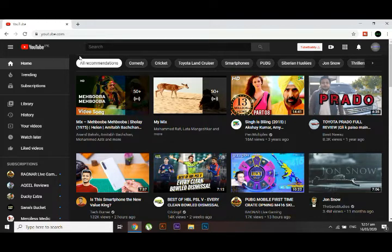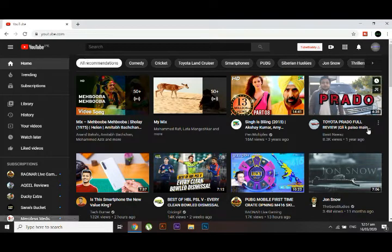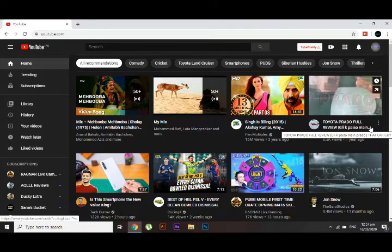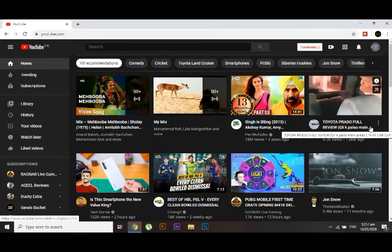But before you start the video guys, please take a moment and make sure to subscribe the channel and also follow me on Instagram. I'll give the link somewhere in description below. Okay, now let's jump to the video.